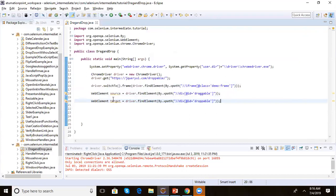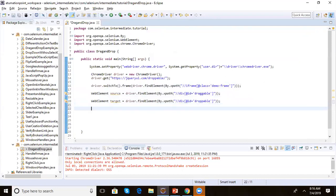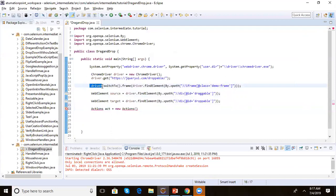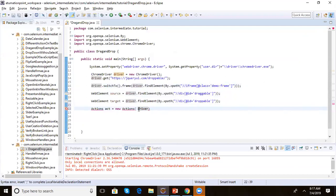Now we have both the source and target elements defined. To perform the drag action, we initialize the Actions class, because the Actions class allows us to simulate all mouse and keyboard actions. We write: Actions acb = new Actions(driver), passing the driver as an argument to the Actions constructor.